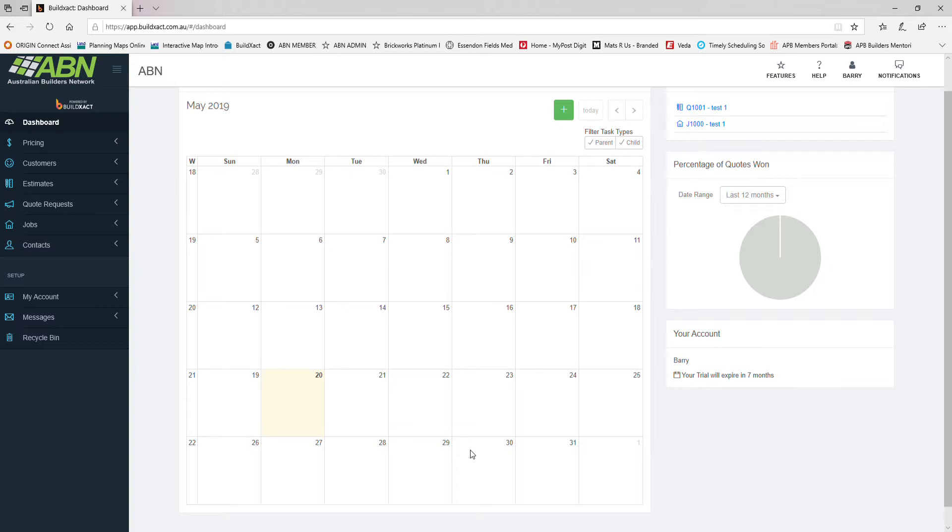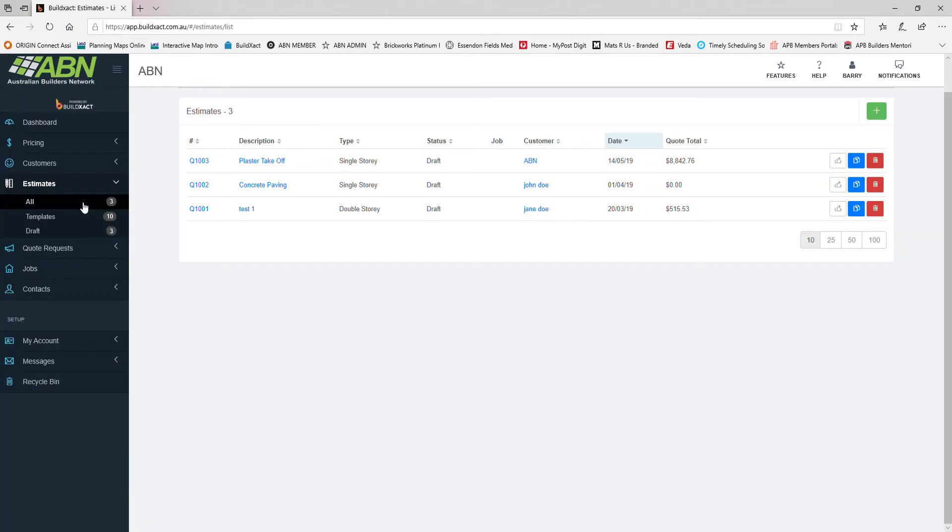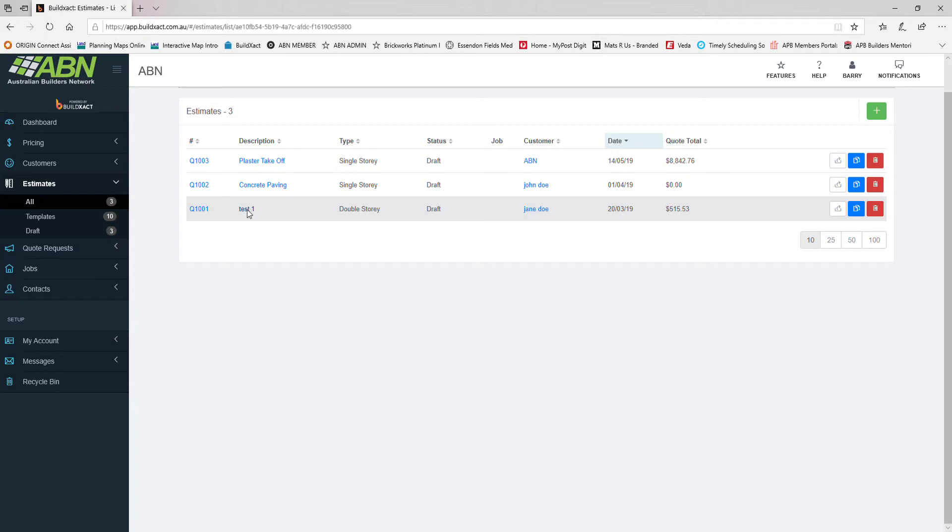I'm going to get stuck right into it. This is the dashboard you see when you log into BuildExact. When we click on estimates we can click on all the jobs that we have in our system. I've got a test job that I've created here, I'm just going to click on that.